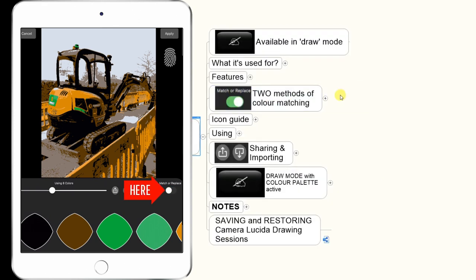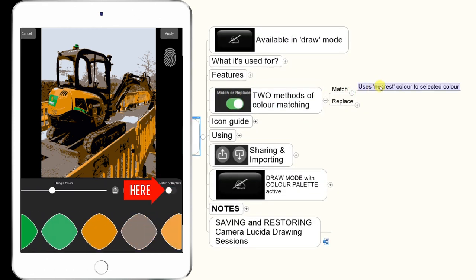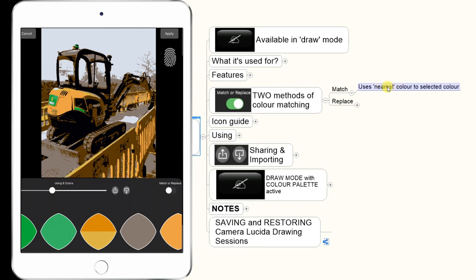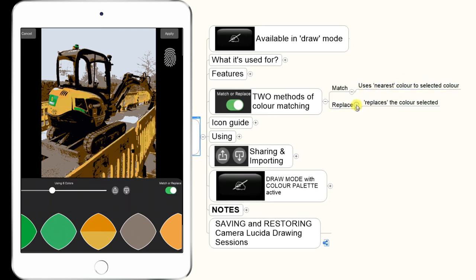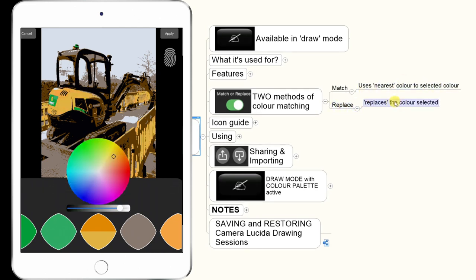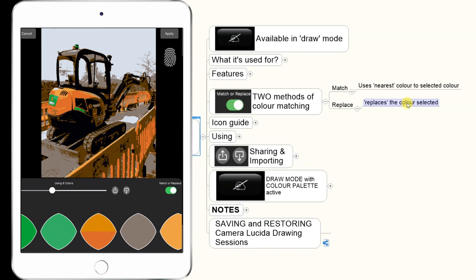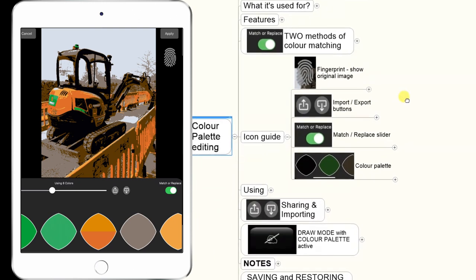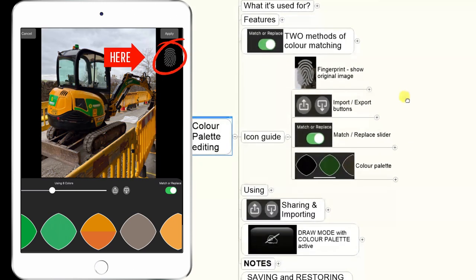There's Match or there's Replace. The Match method uses the nearest color to the selected color — it basically finds the nearest color to what you've selected. The Replace method will just replace whatever color you've selected. So say on your picture you've got a yellow and you select orange — it will just replace that yellow with the orange you've selected. There are various icons in Camera Resizer that you need to be aware of, and we'll demonstrate those.